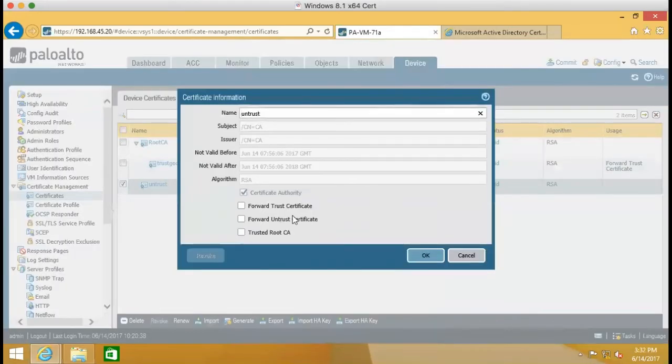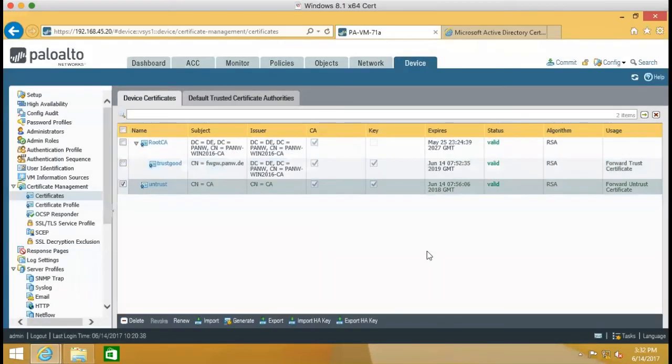And then we set untrust. So next step is we're going to create our decryption policies.